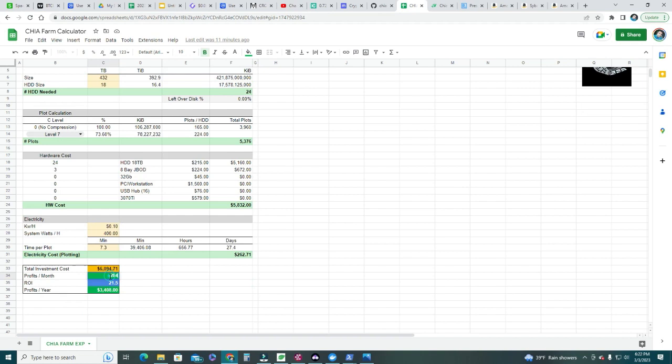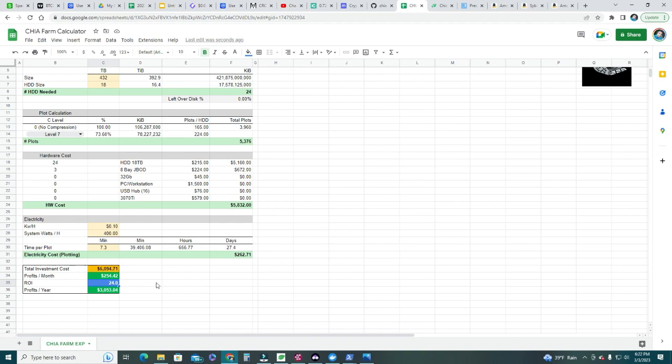Putting $254.42 per month back into the calculator, I know my return on investment: I'll recover all hardware and plotting costs in 24 months — two years. I'll be making $3,053 per year in annual profit. This is the first thing you need to decide — does it make sense for you to recover in two years? That's the amount you'll make per month and per year, and ultimately it's up to you and how much you believe in the project.